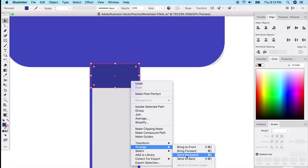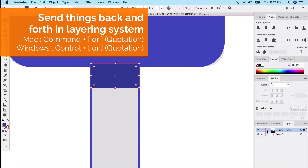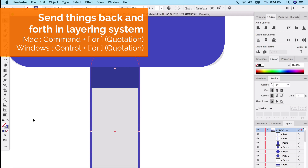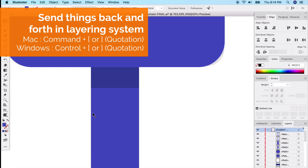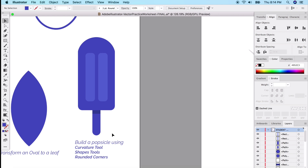Send the shadow to the back. You can right-click and use Arrange, or use keyboard shortcuts: Command + left bracket to send backwards, Command + right bracket to bring forward. Memorize these shortcuts — it's much faster than using the layer panel. Toggle the shadow to fill and the popsicle is complete — made using basic shapes, rounded corners, and the curvature tool.